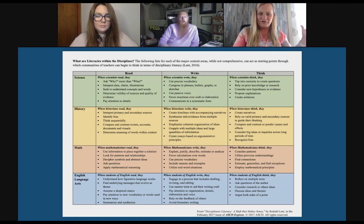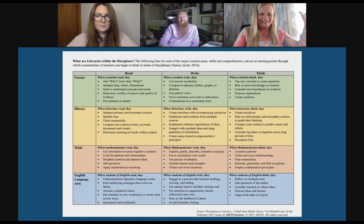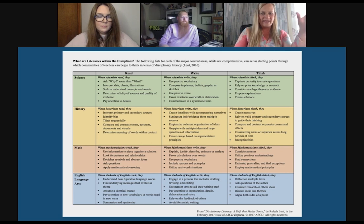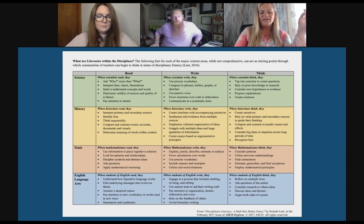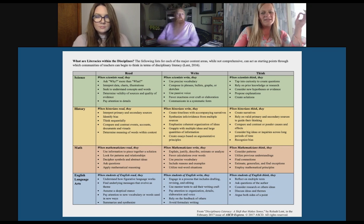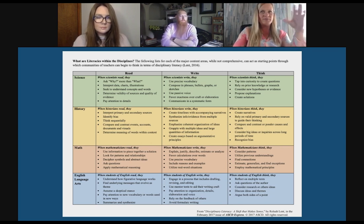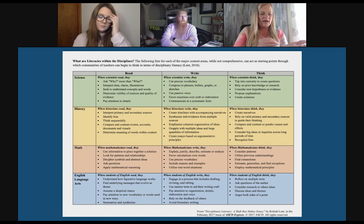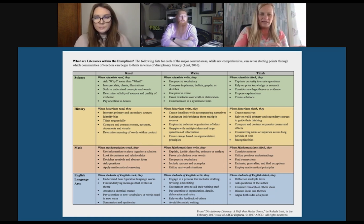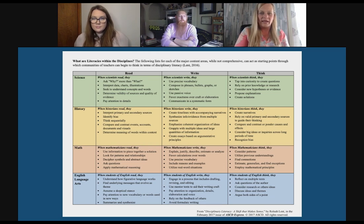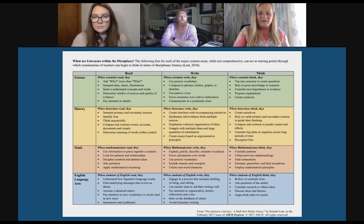This is a great table — also linked on your document — and it asks: what does it look like to read, write, and think in different disciplines? This really helps frame that work with educators so that they are confident in supporting students not only in accessing and absorbing their curriculum and content, but also in applying it.